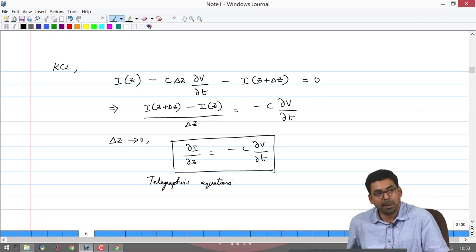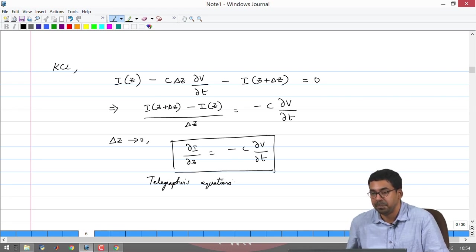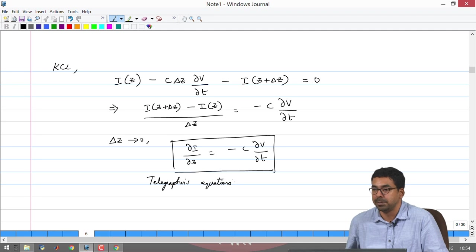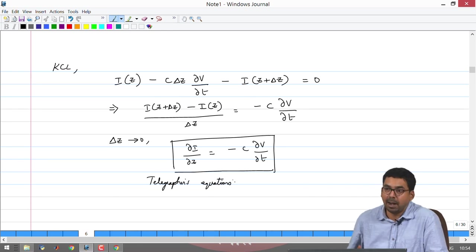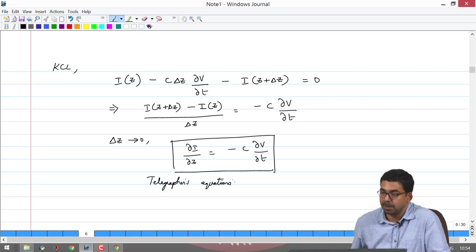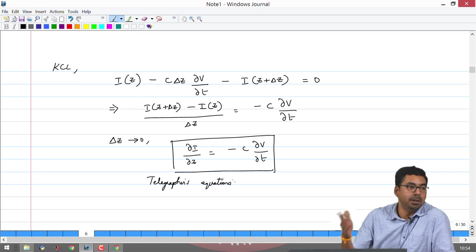To summarize: we saw that connecting different ICs on a PCB using interconnects, when frequency is high and transit time is considerable, requires thinking about KCL and KVL carefully. You divide the transmission line into small sections and use R-L and R-C to account for delay. To minimize analysis, we assume R = 0 and G = 0 — the lossless transmission line approximation. This gives governing equations where the space derivative of one quantity corresponds to the time derivative of the other, which are the Telegrapher's equations. We will continue in the next lecture.